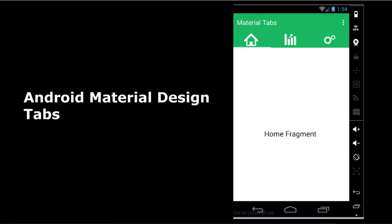Hello everyone, this is Bamdele from Delaroos Studios. Welcome to another episode of Android programming. We'll be looking at Android material design, specifically the tabs. We call this application 'Material Tabs'.